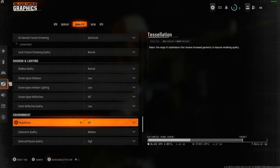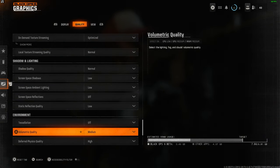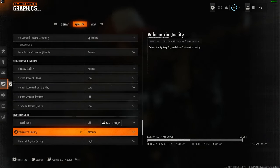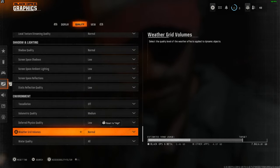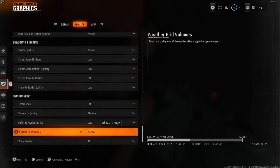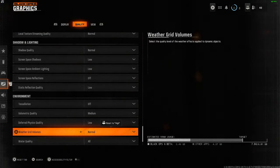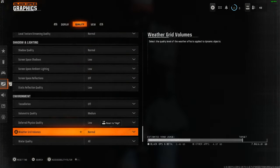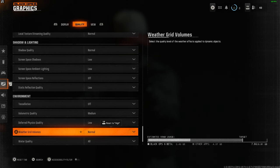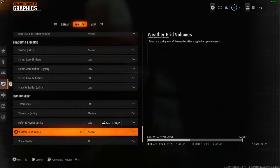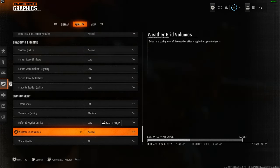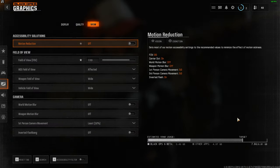Tessellation I have set to off and volumetric quality to medium. Weather grid volumes I have set to normal and water quality to all. If you're really struggling with frames, you can turn that to off. But for me, it's absolutely fine on all.